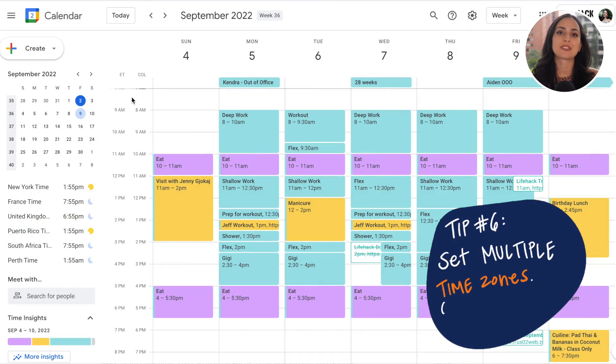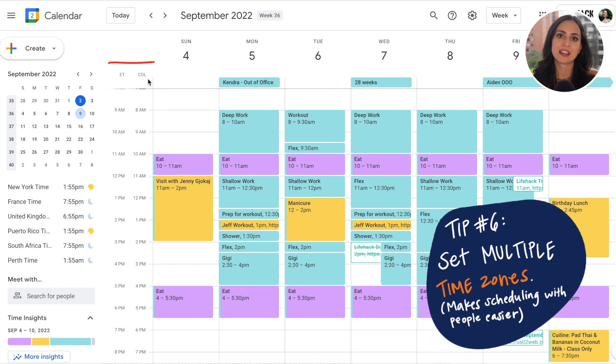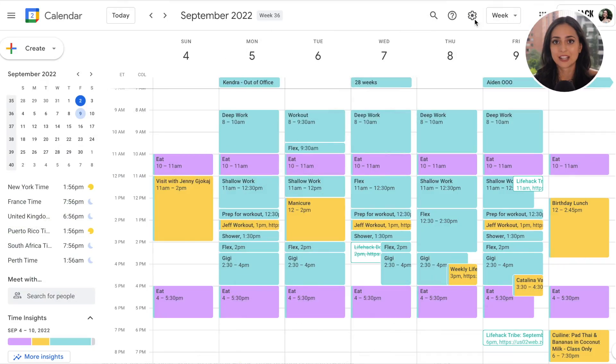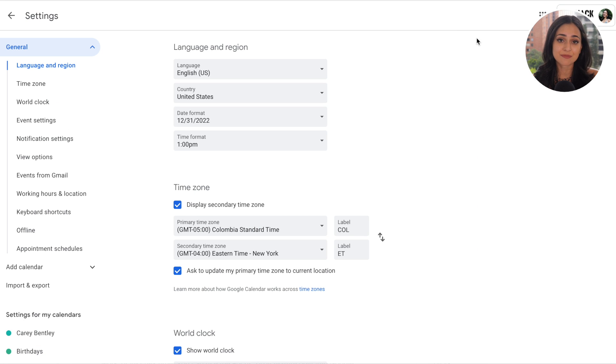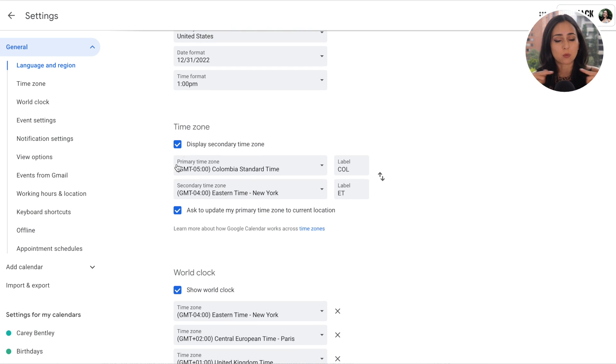My next tip is to set two time zones. Right now I can see the time in Colombia where I'm located as well as Eastern time. Things like daylight savings time can seriously mess with your brain, so having two time zones available — especially if you travel a lot or have clients in a different time zone — is super helpful for double-checking at a glance what time it is when scheduling a meeting. You can enable a secondary time zone under Settings, and you can also enable the world clock to see many more time zones.